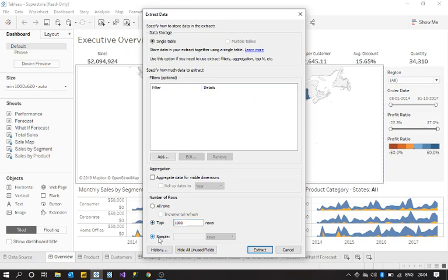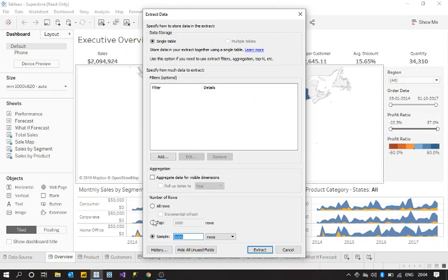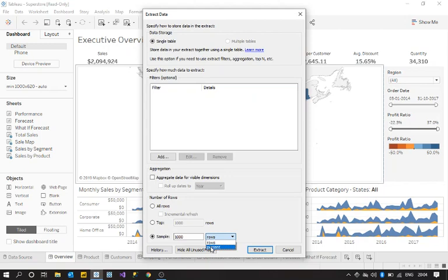But the second one, this is the most useful option here. So again here you can define again a thousand. So what is going to happen here is it is going to take random thousand rows. But if you look at this, the sample is completely random. So it can be from the middle, top, or bottom, or from anywhere in the data set. So that is one option.